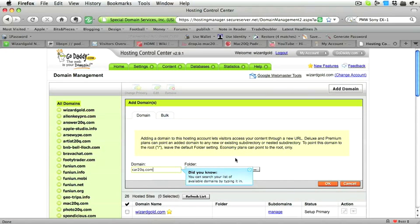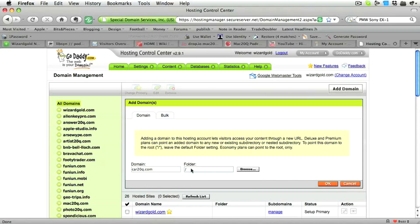So now we have to fill in our domain name and we have to put in the folder that we want to put it into within our hosting. Click on OK and the domain will be set up in our folder called Car20Q.